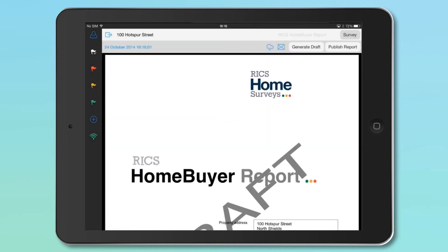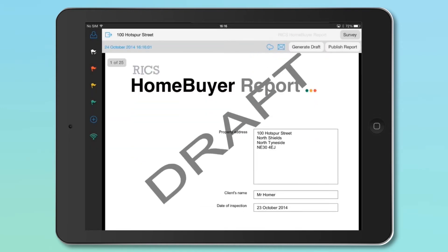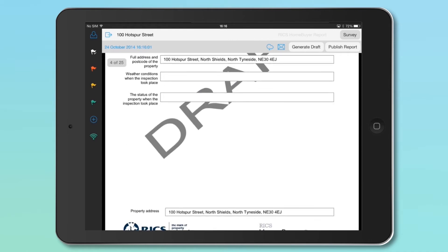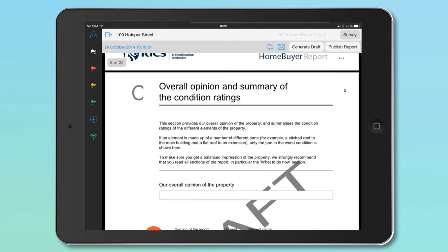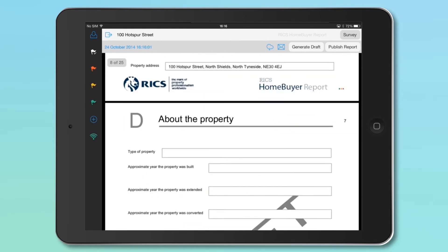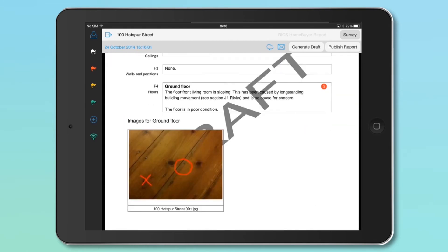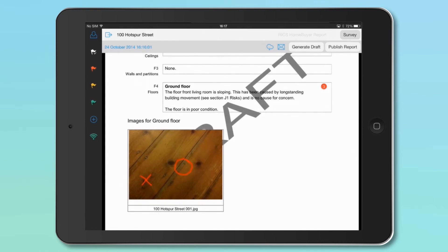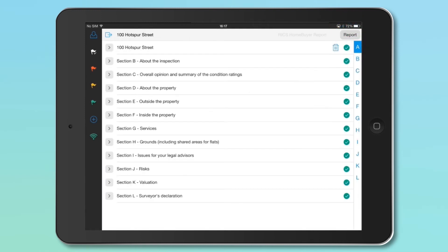A draft version of your report is then created as a PDF, which you can then look over and review. If you wish to make any amendments to your report, you can go back to the survey by clicking the Survey button at the top right of the screen, and that will allow you to navigate back to the survey and make any changes.